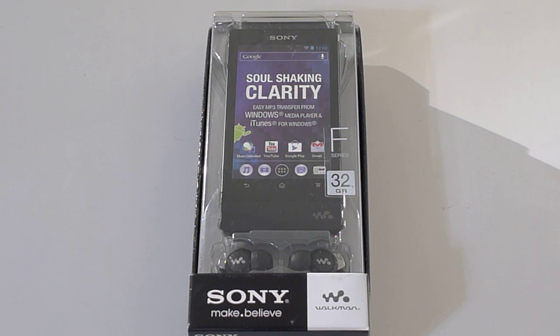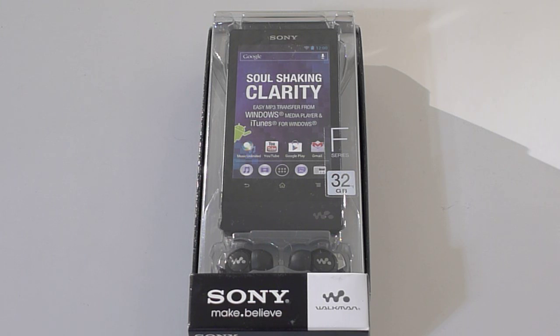This is the new Sony Walkman F series. This Walkman sells for $299 here in the US, but you can get it for less with my Amazon link in the description below.